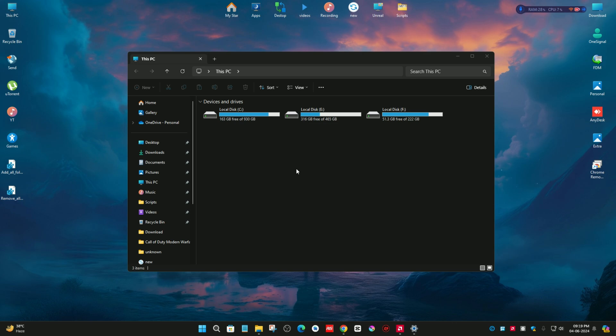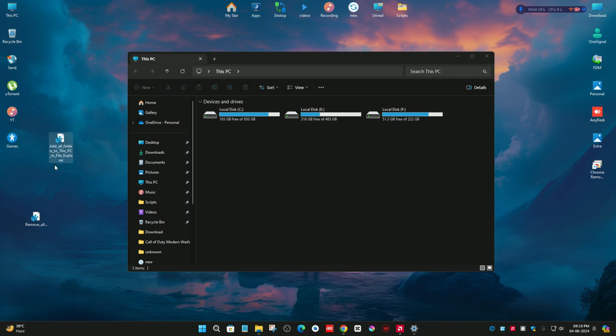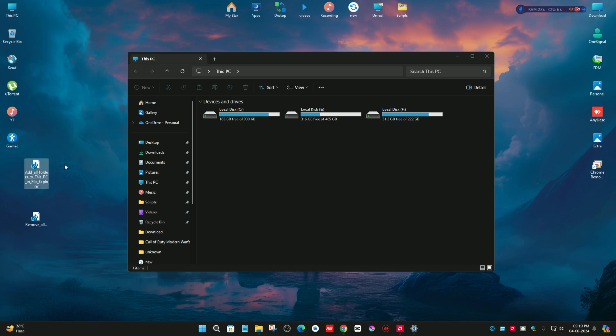For solving this problem you need one registry entry. You can see there are two registry entries, but you need only one for solving this problem. And the link of both I have added in the description of this video.